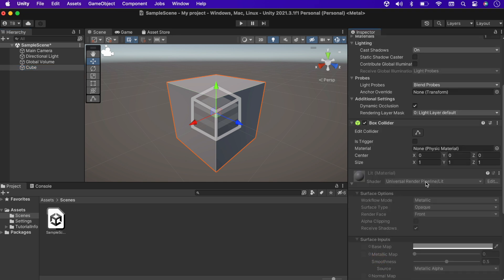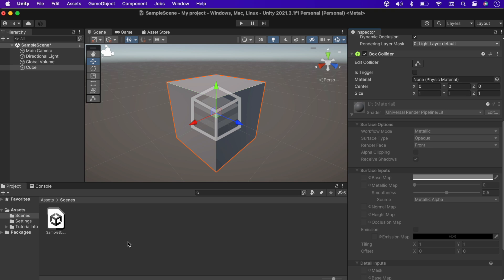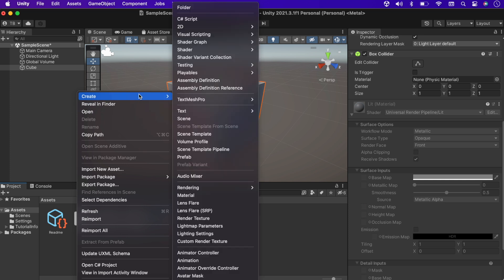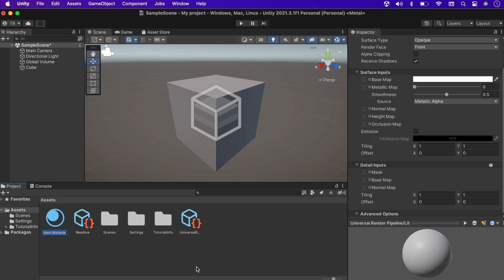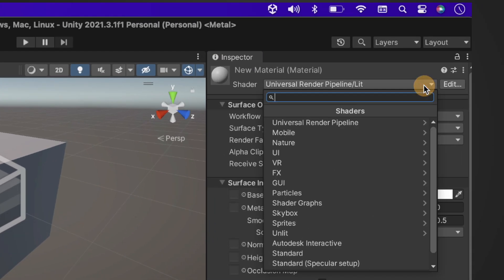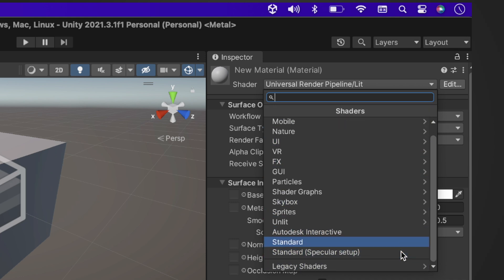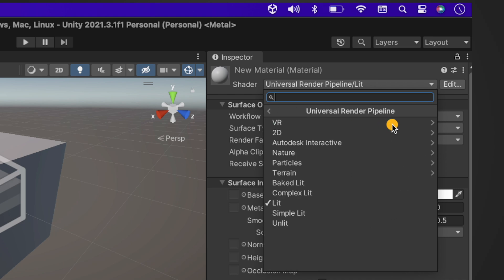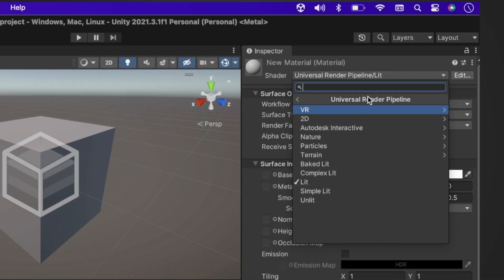To test it further, let's create a new material and open the shader options. At the top we can see we have Universal Render Pipeline different shaders.